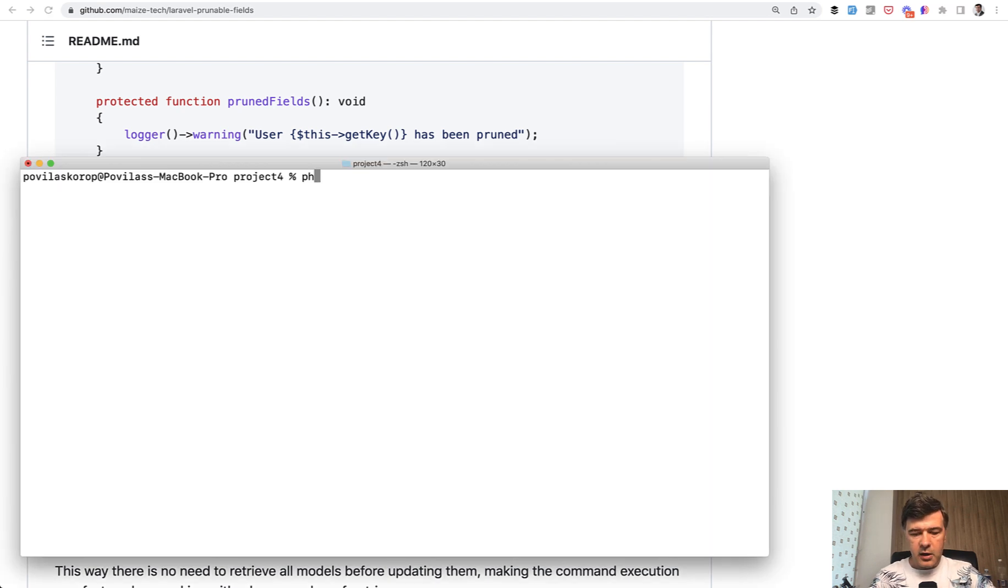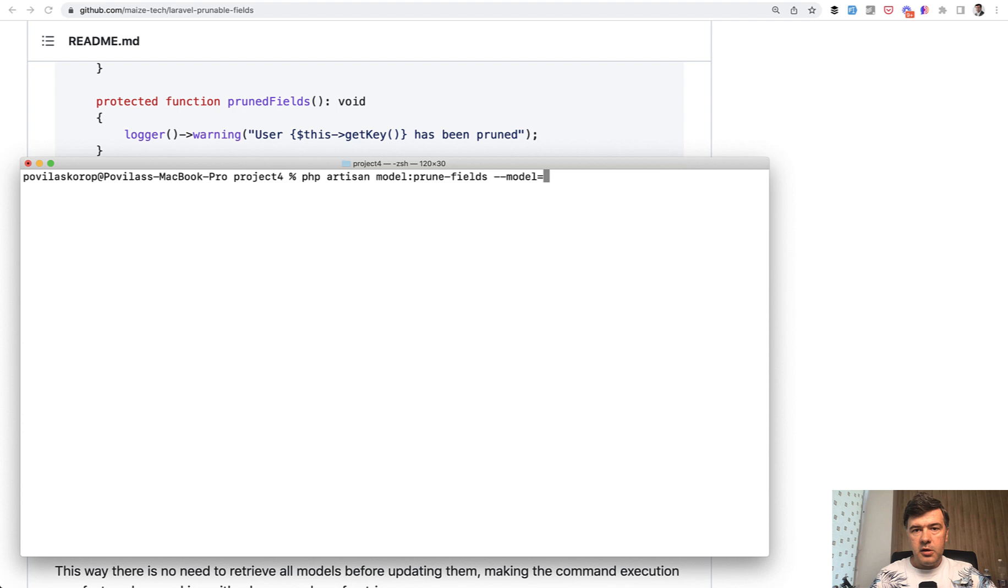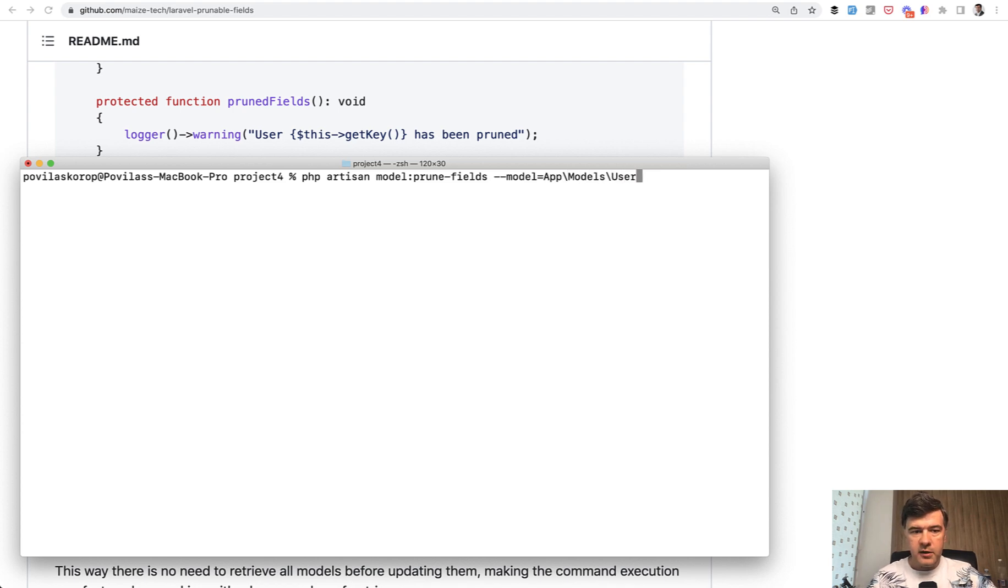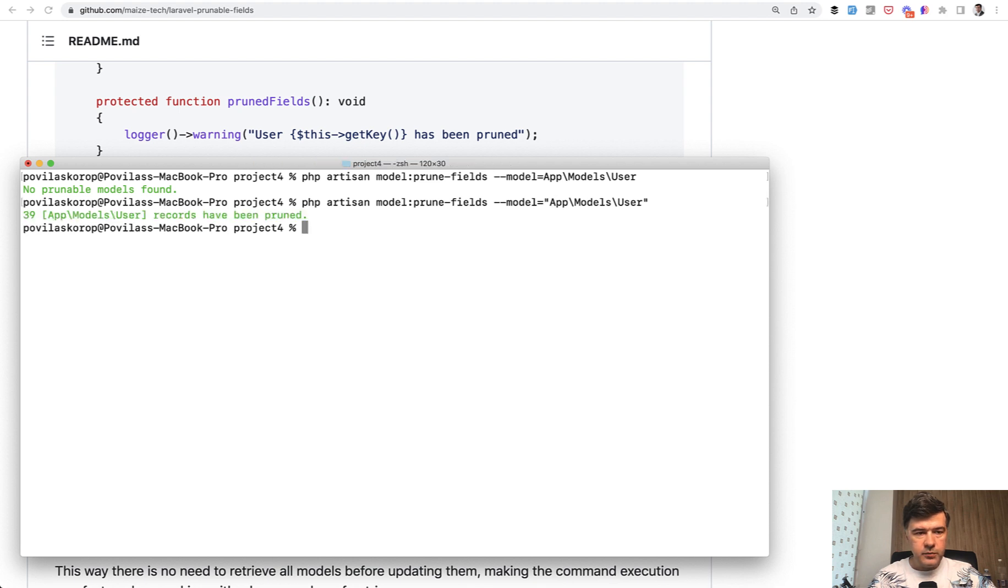In my case, I will run php artisan model prune fields with model user model, which would be app models user, the full path. And what do we have? Oh, no prunable models found. Probably it should be with quotes. Yep. 39 records have been pruned. What does it actually mean?